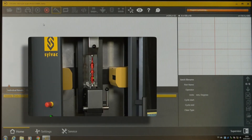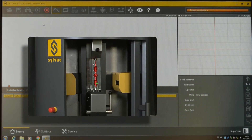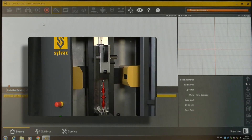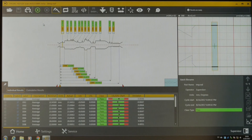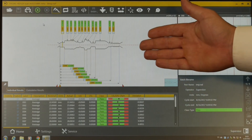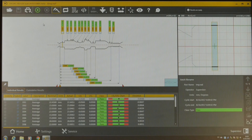The Scan will take in the shape of the part, automatically recognize the features that it can, and assign what it thinks are the nominal values to those features. It then creates a representation of the part where you can go in and edit the dimensions that it placed, as well as create new ones.